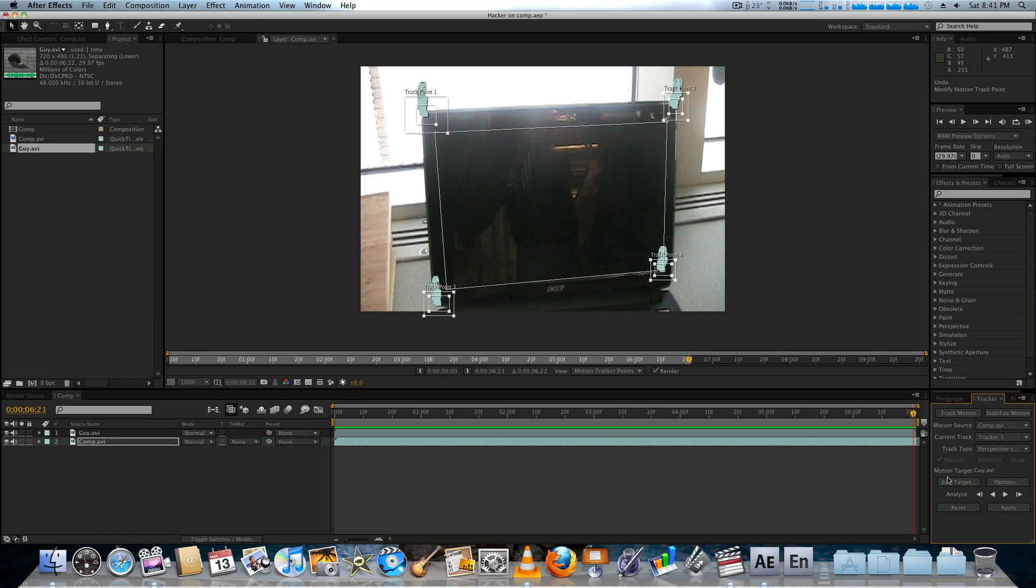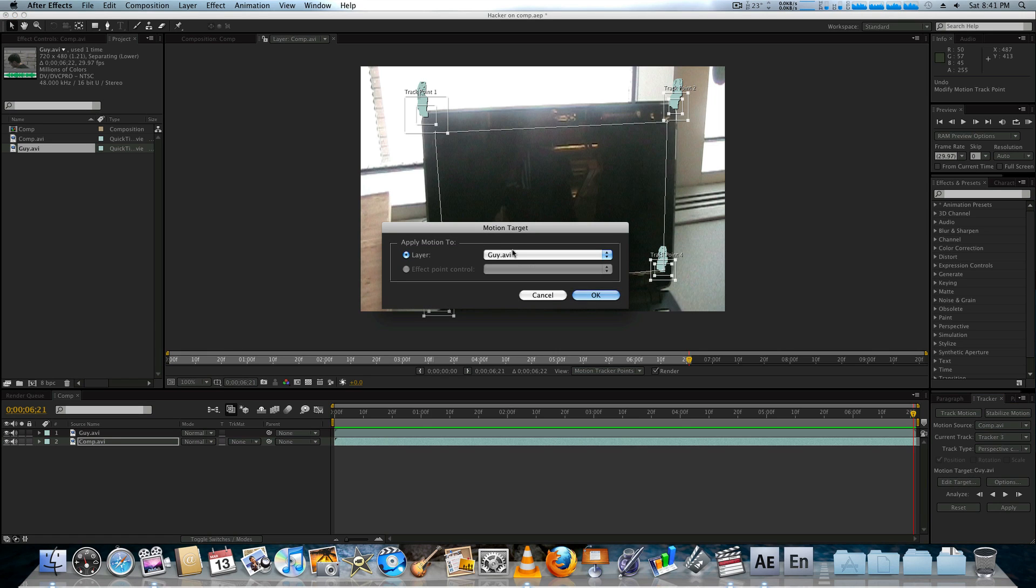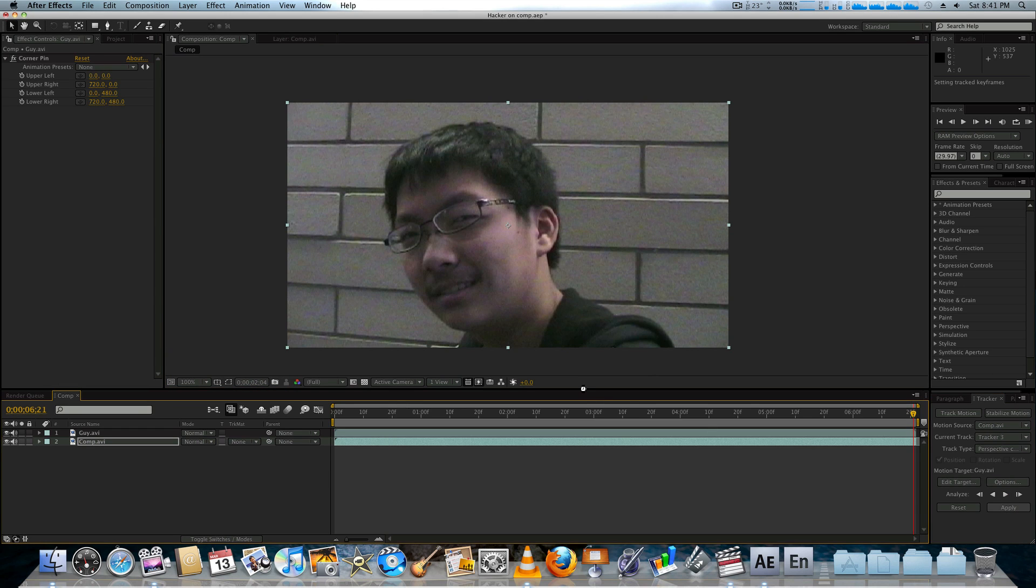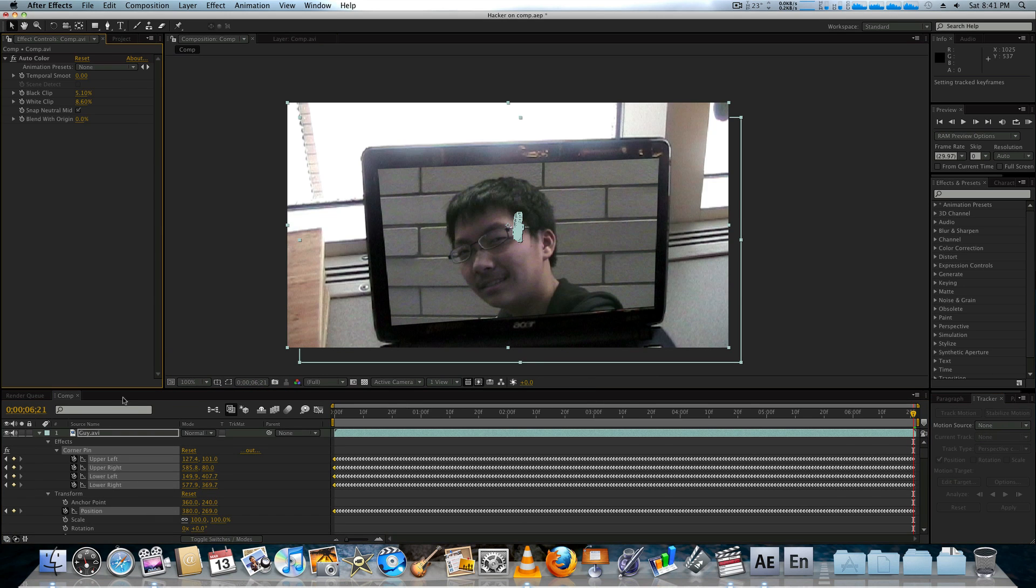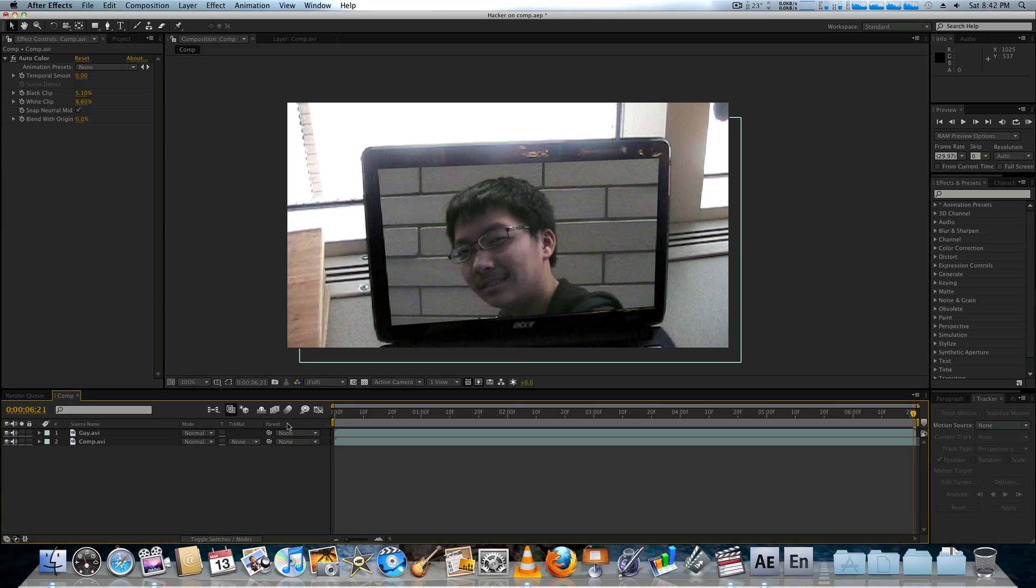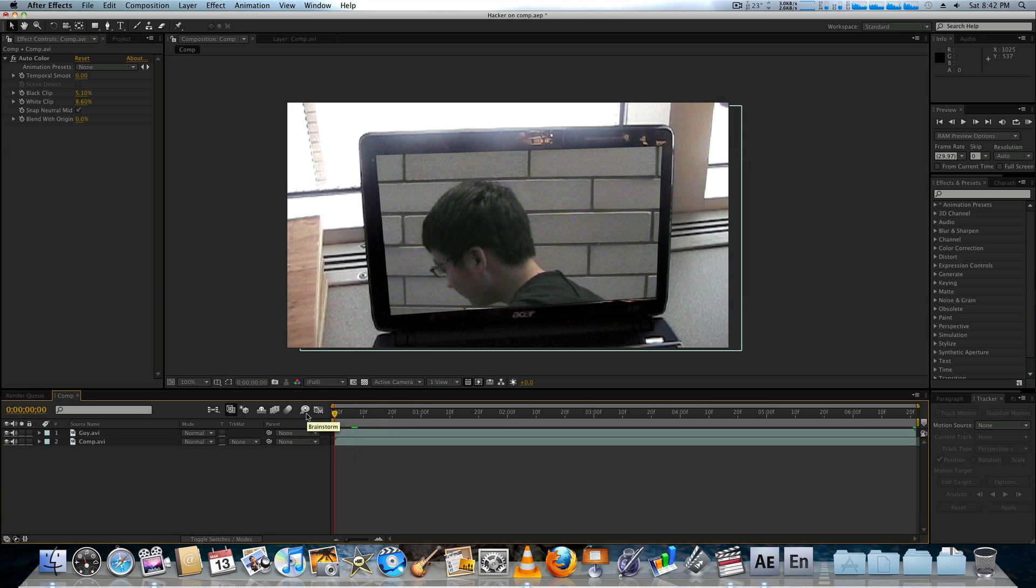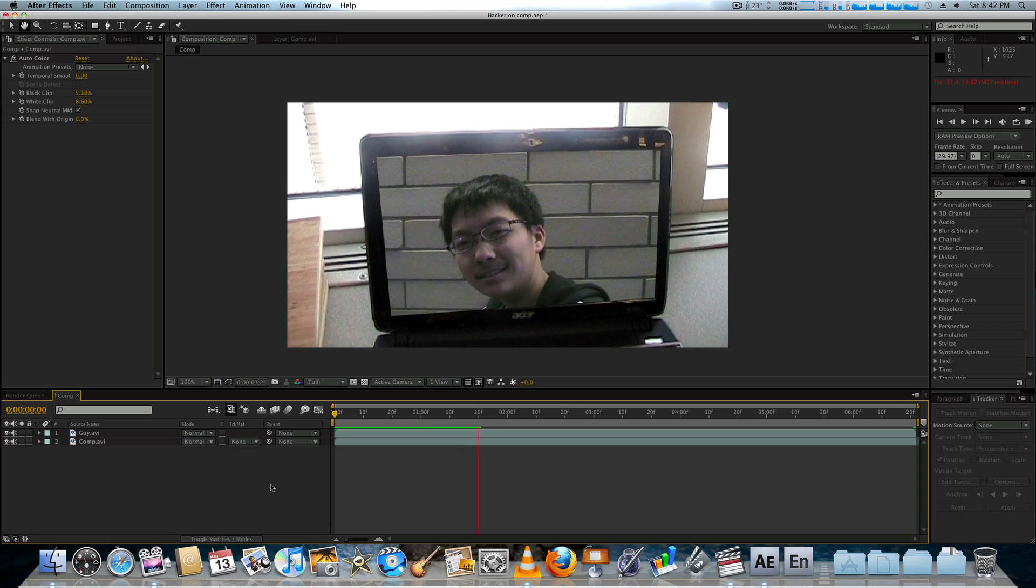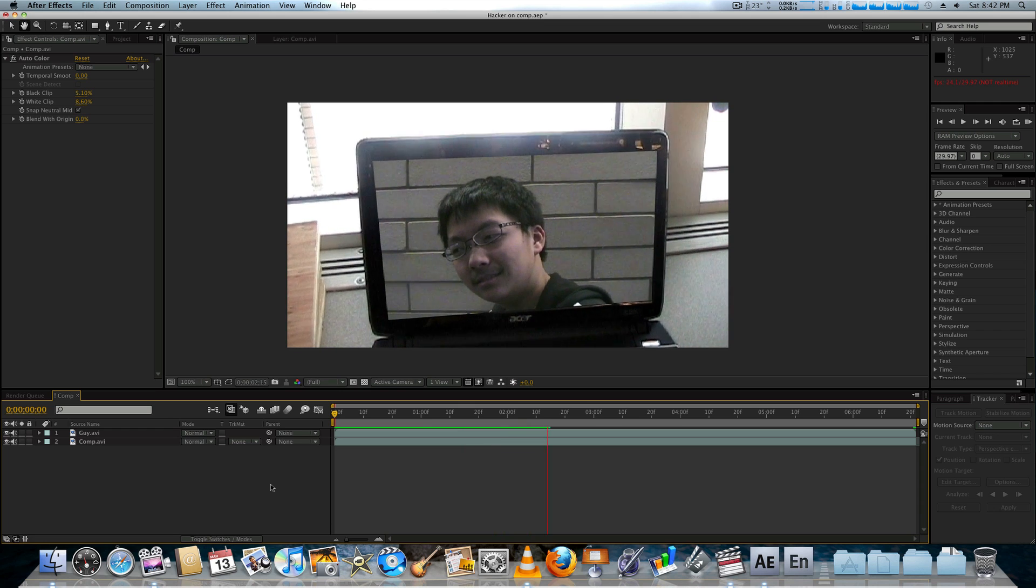So then, you're going to want to make sure that your target is set to your video list could be on the laptop. In our case, guy AVI. And boom. Just like that, you have a motion track of a guy on a screen.